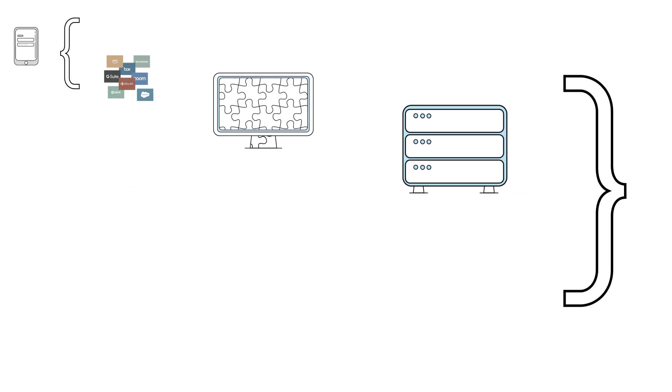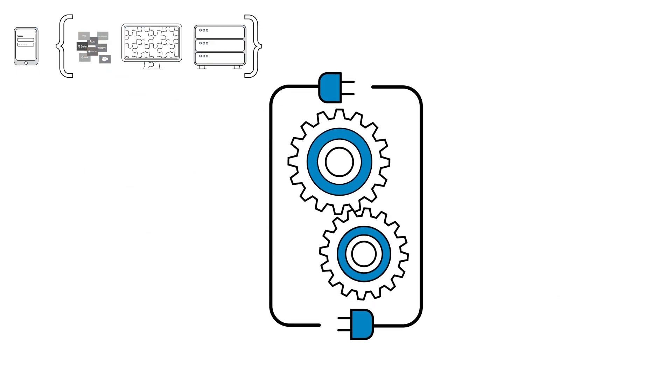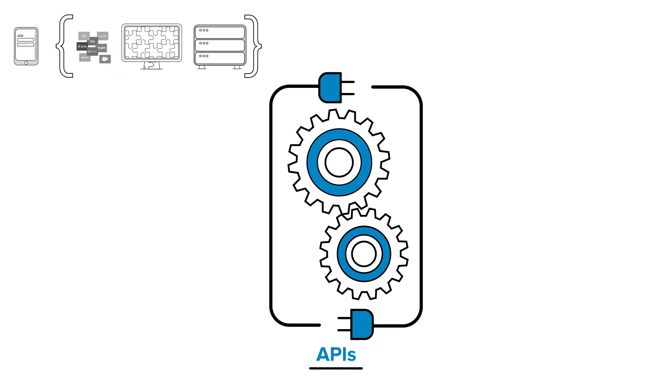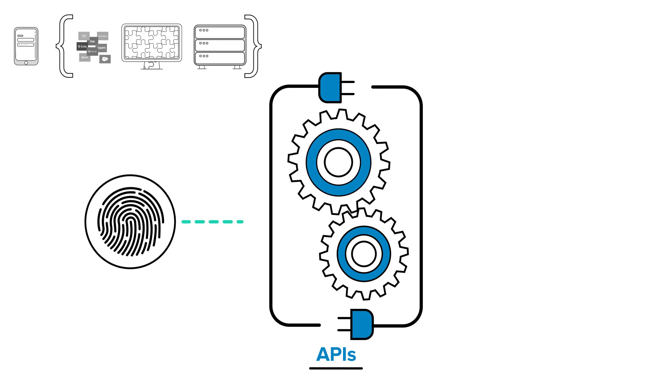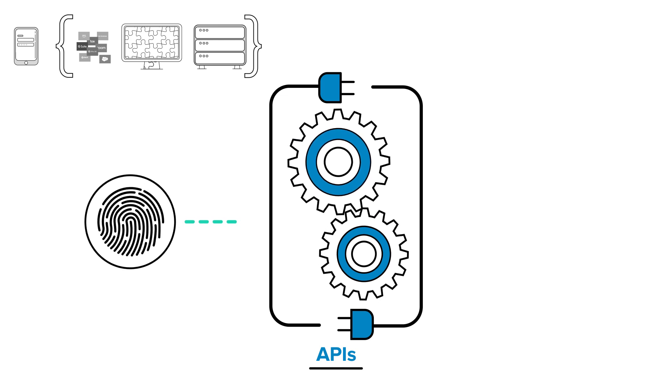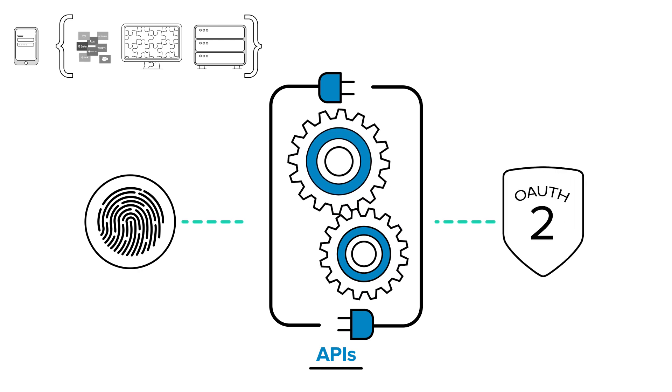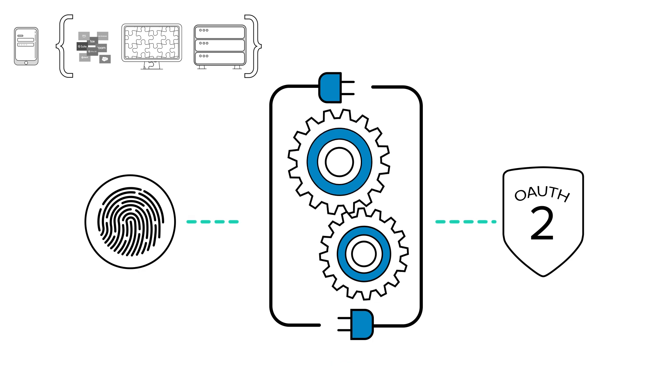Chances are, as you're building these custom applications, you're also building APIs behind the scenes. And it's important to protect those too. Okta API Access Management allows you to have that single sign-on experience directly with your APIs. It's basically OAuth as a service. It plugs into your existing API management portals or gateways.